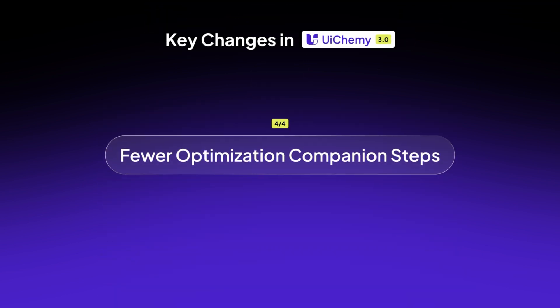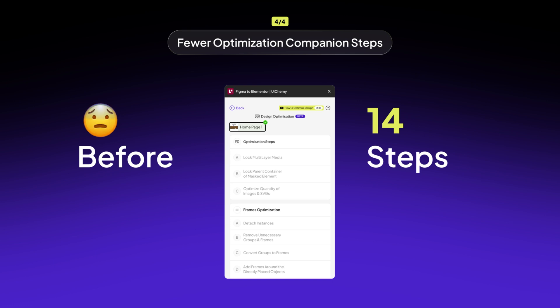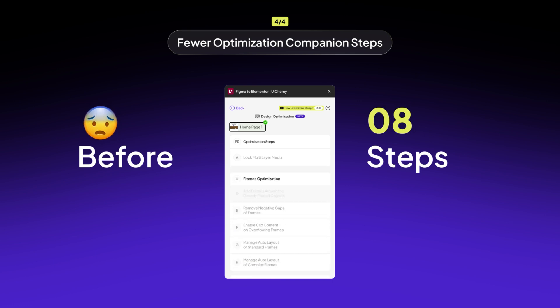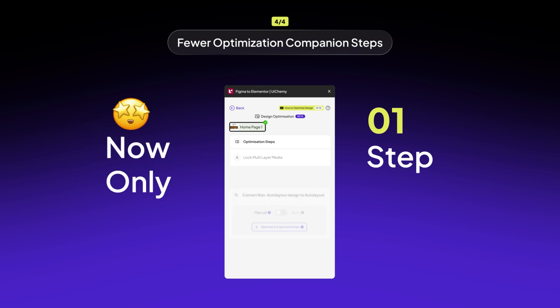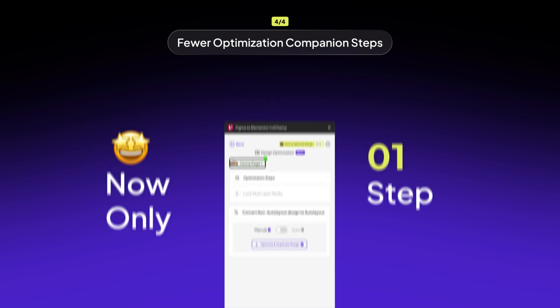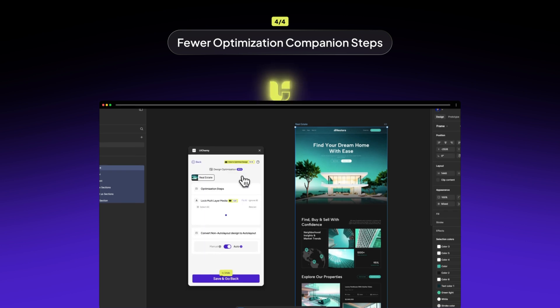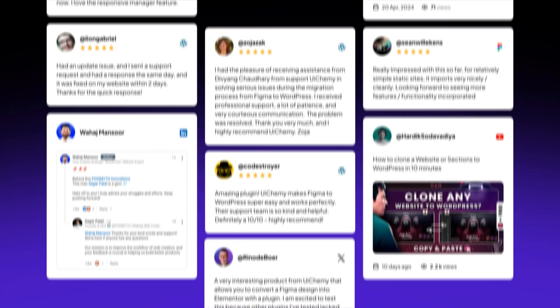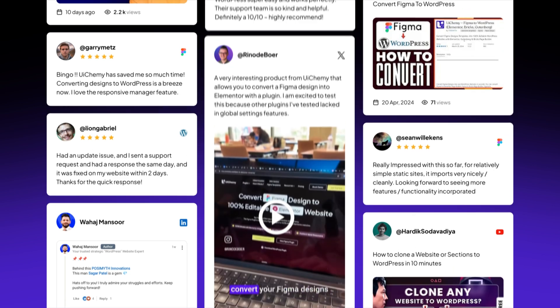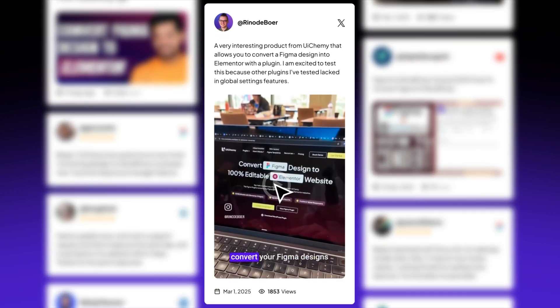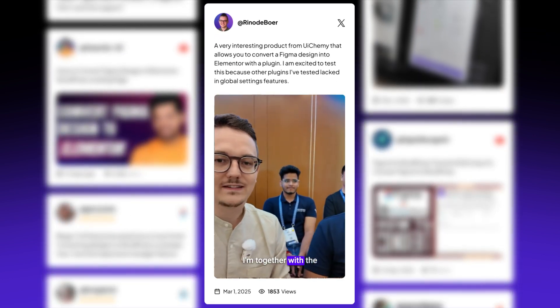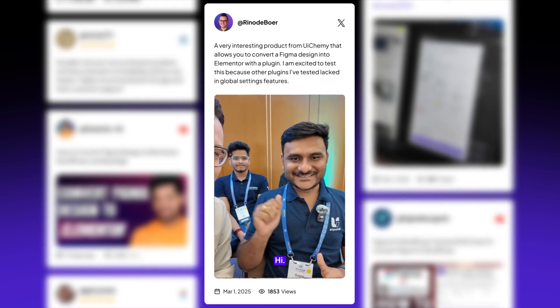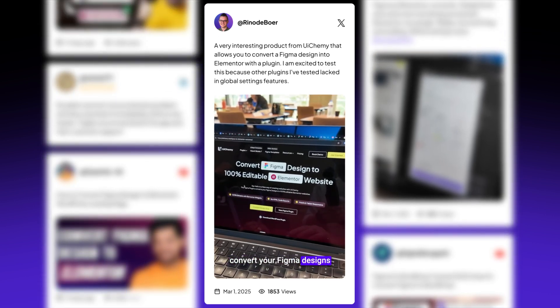We've reduced the Optimization Companion from 14 steps to just one, eliminating tedious manual conversions. UiChemy now automates the process, saving you time while giving you better control over design locking. And with our new one-click feature, you can instantly convert non-auto layout designs into auto layout. No more struggling with structure. Built on real feedback, UiChemy 3.0 is refined through expert testing to fit your workflow seamlessly. The goal? A smoother experience so you can focus on creating stunning designs effortlessly.